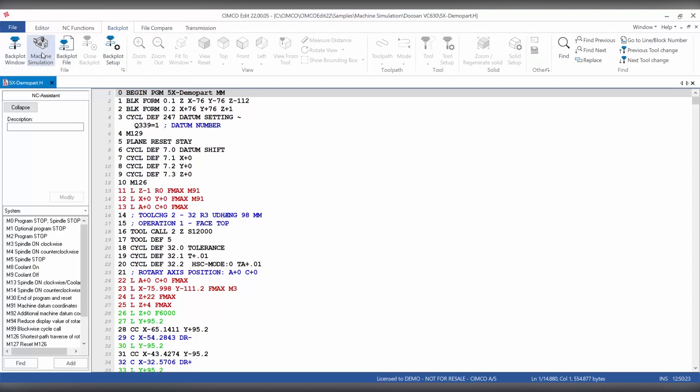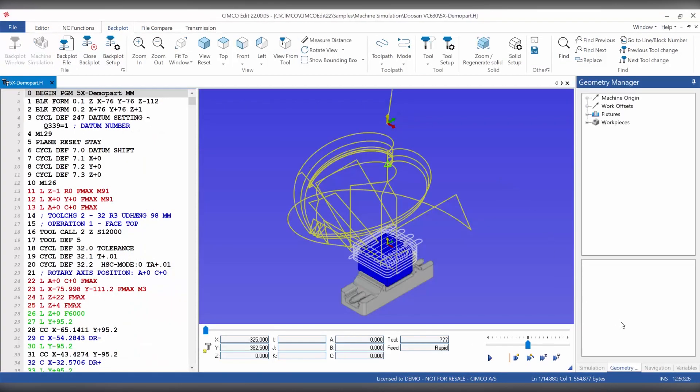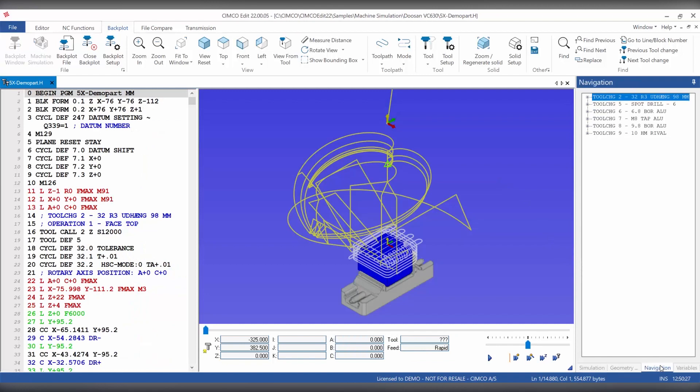If we then take a look at the navigation tab we can see all of our specified keywords that have been identified within this NC file.